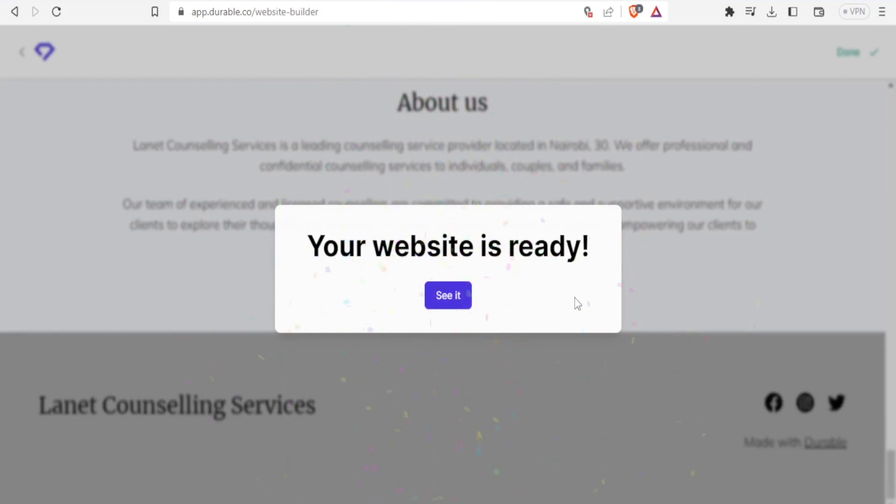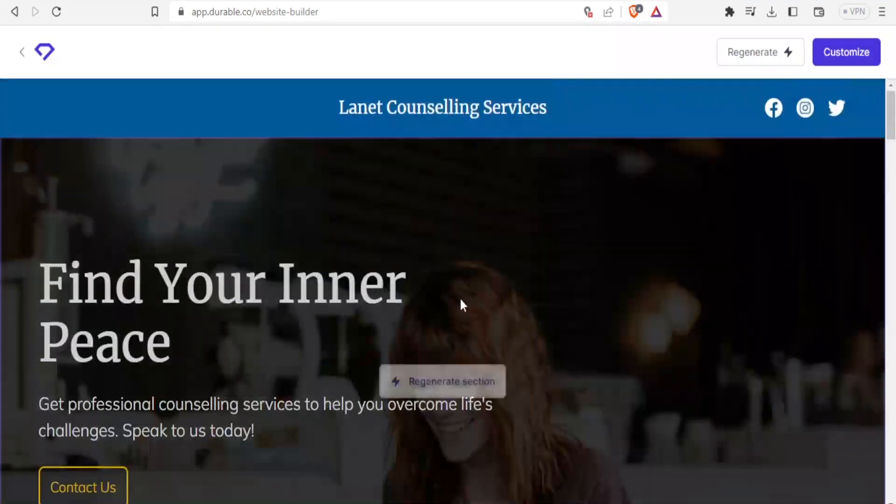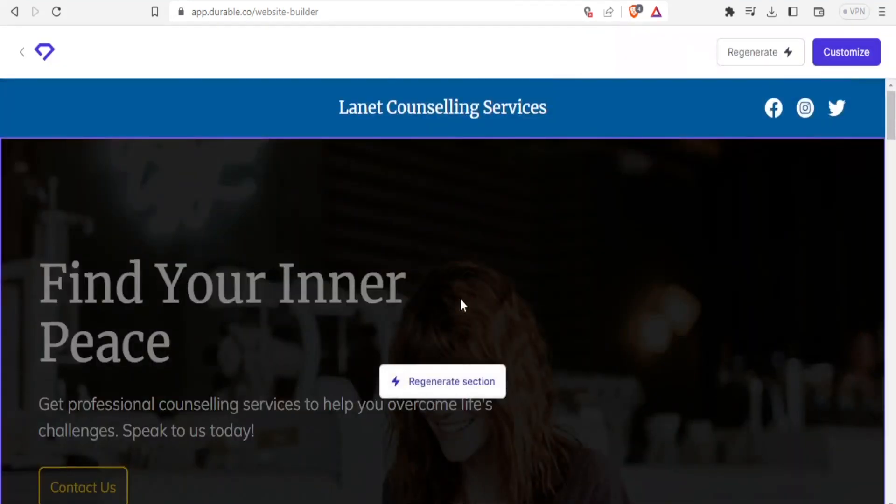Notice that your website is ready. Just like that. You can't believe it. Check this. I'll click on see it. Then you'll see it for yourself. Here we go.